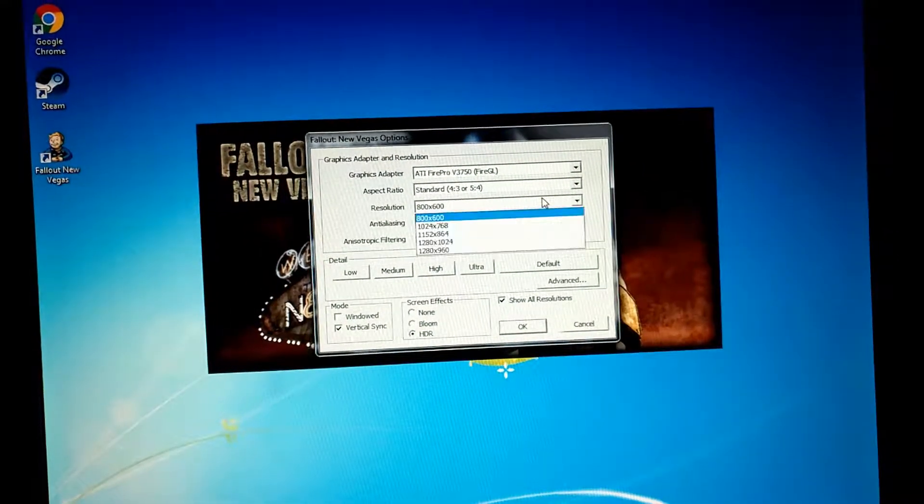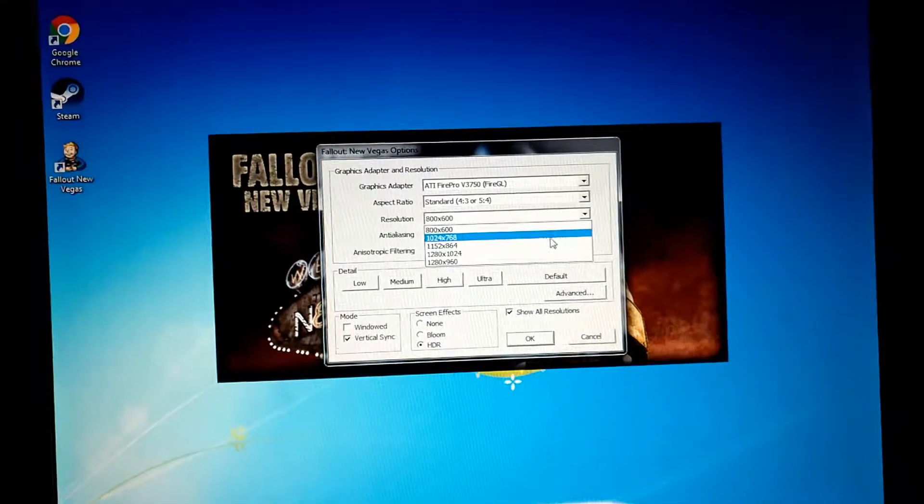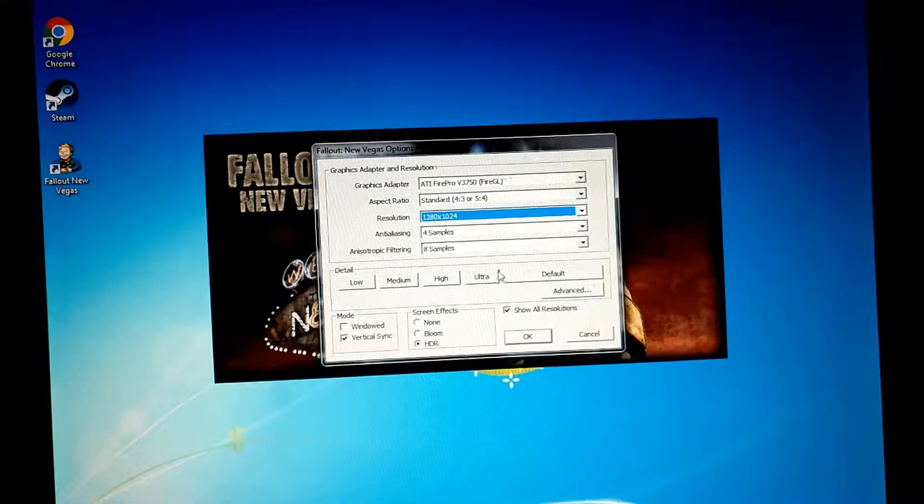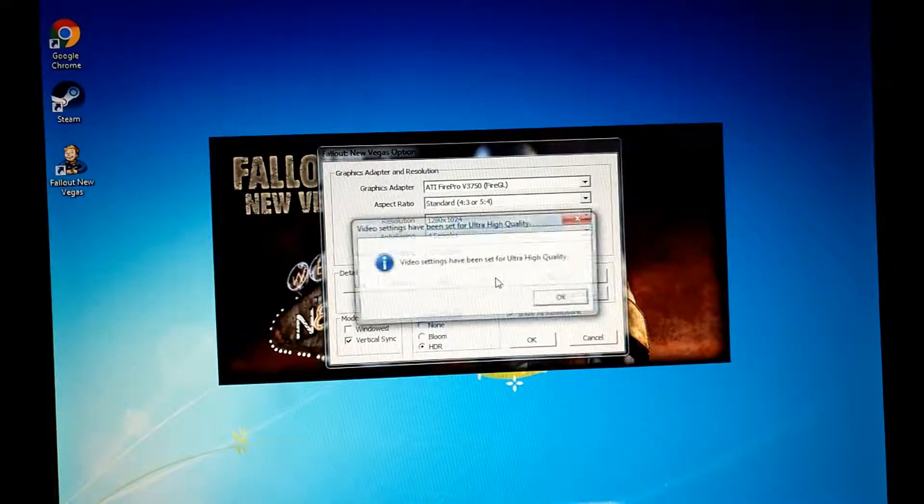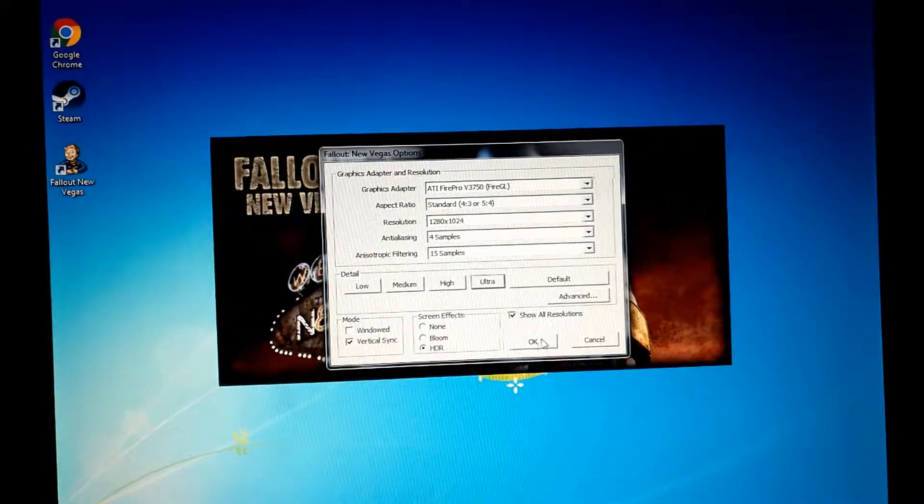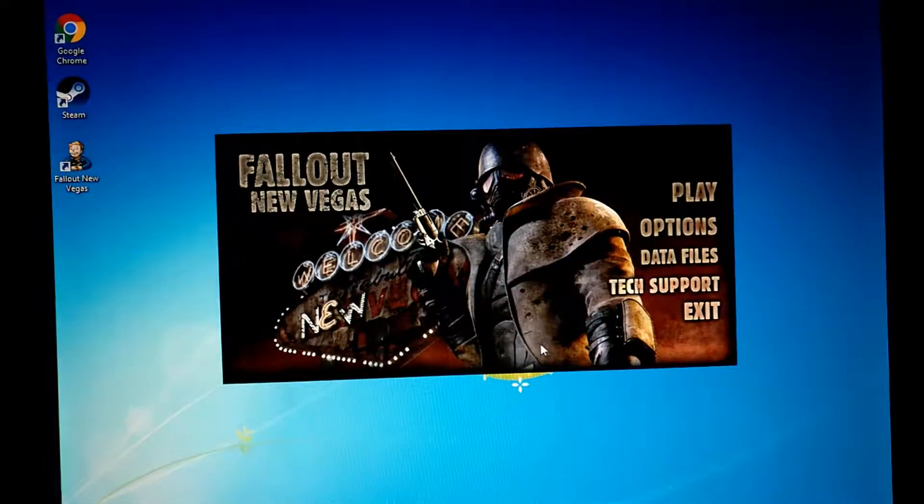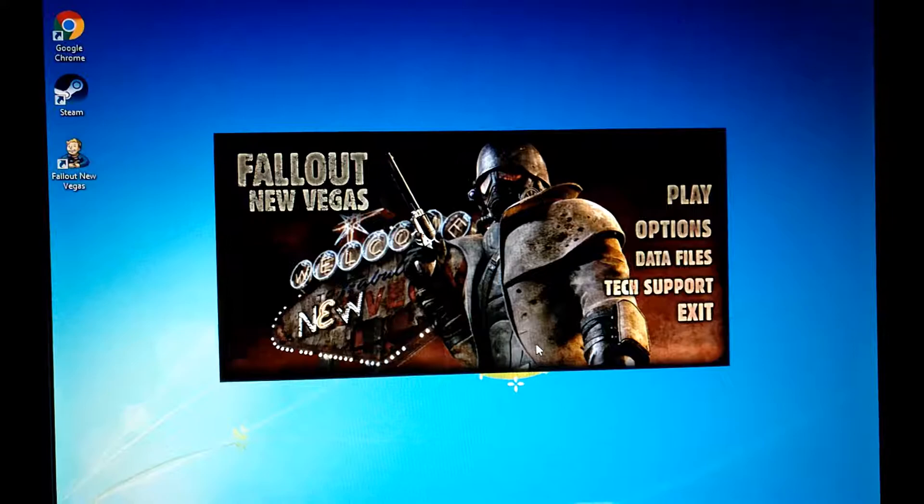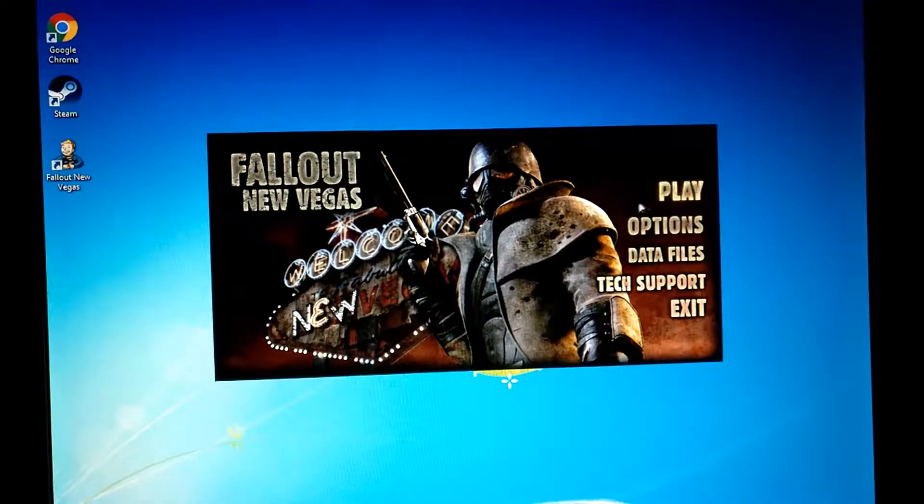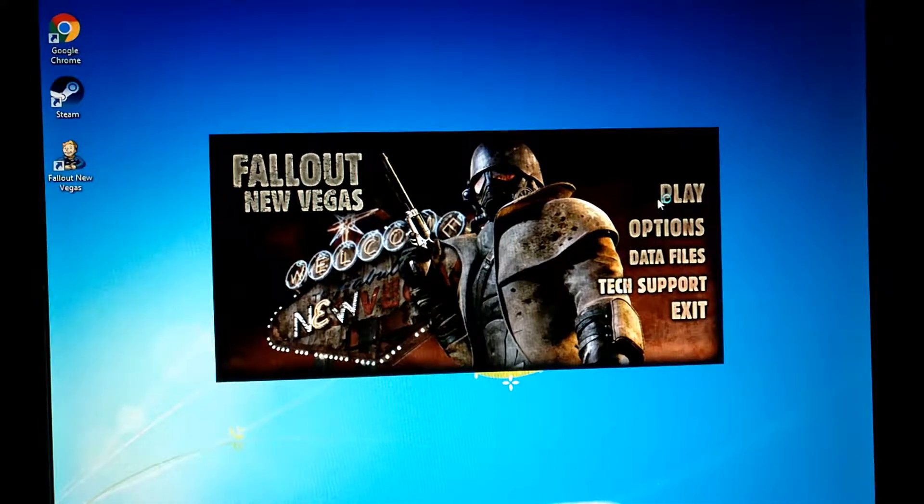So we'll finish up the video here with a look at me trying Fallout New Vegas on the T1500 screen at highest details, at the highest resolution that my monitor supported.